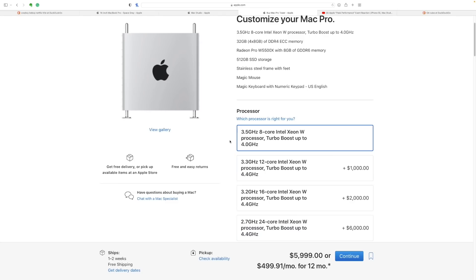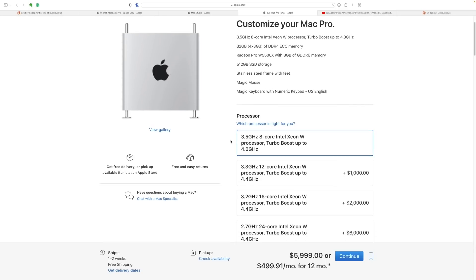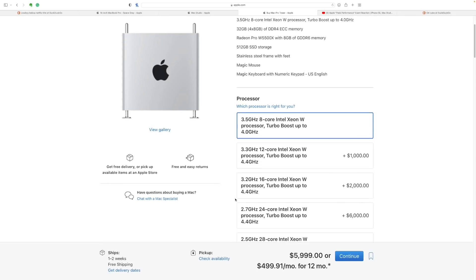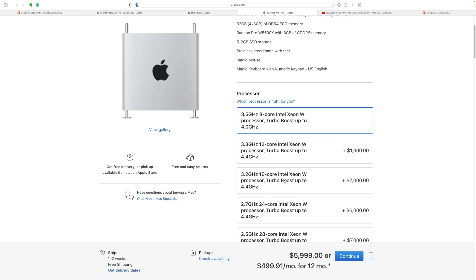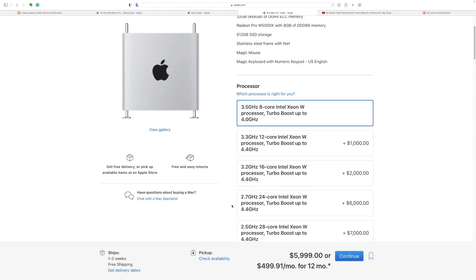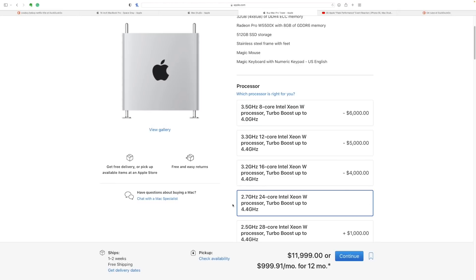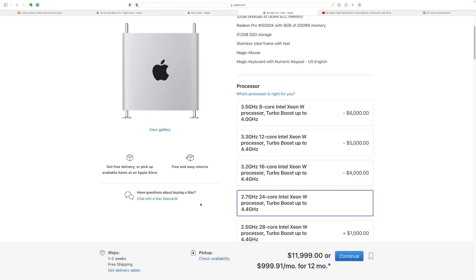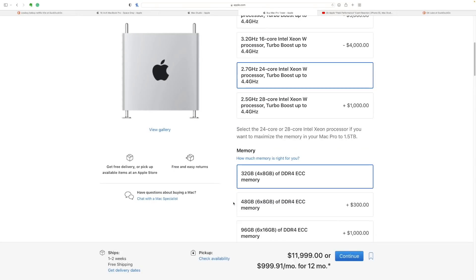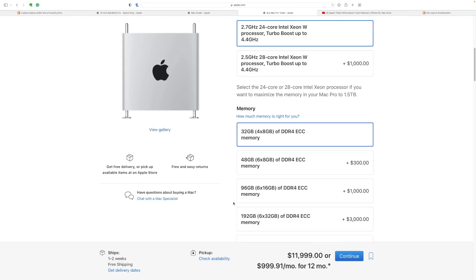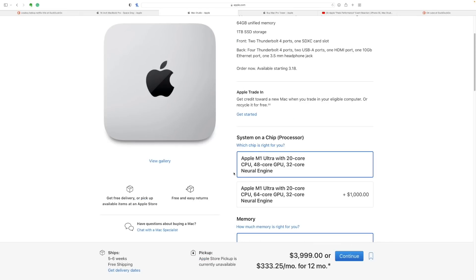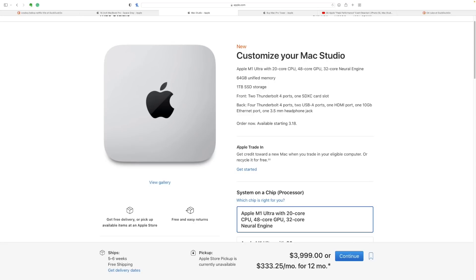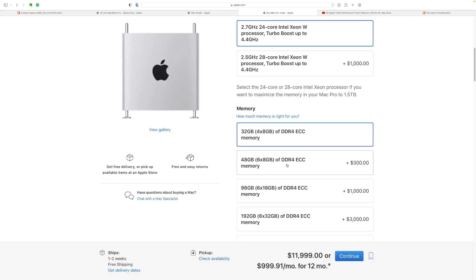So the base studio version is 20 core and 48 core GPU. So we'll go here on the customize your Mac Pro, which starts at $6,000 already. We don't really have a 20 core, but Apple, I guess, insists that their 20 core is more powerful than the 24 core. So I'm just going to click on that. It also makes for a worse comparison, which is fun. So we've got the 20 core CPU, and then which GPU do I pick? Standard RAM is 64 gigs.